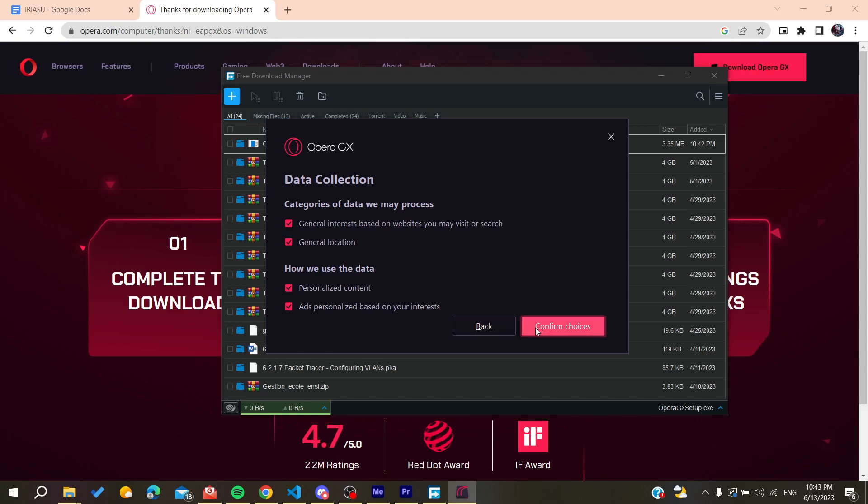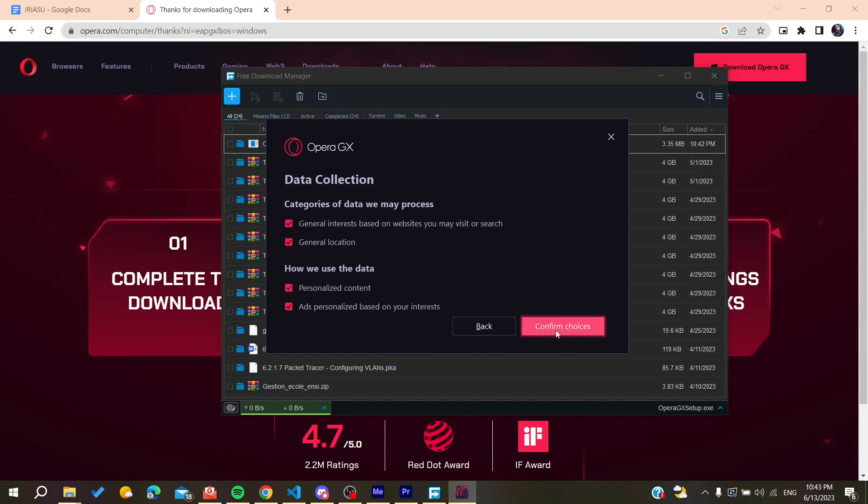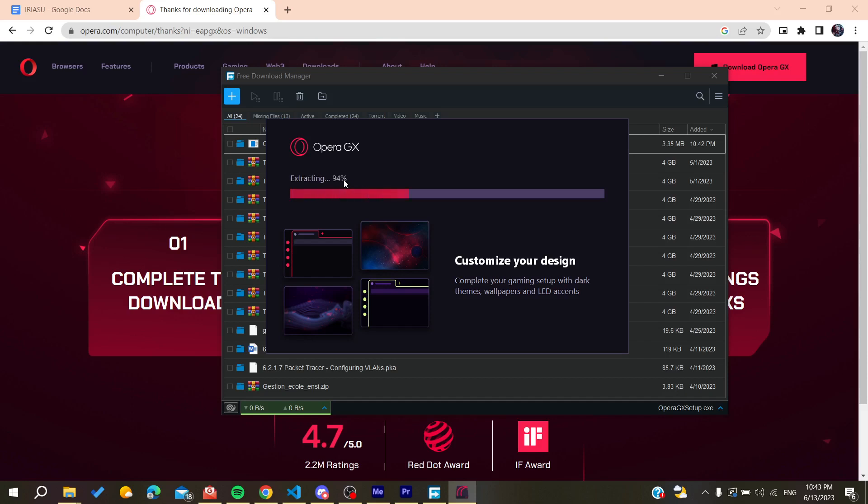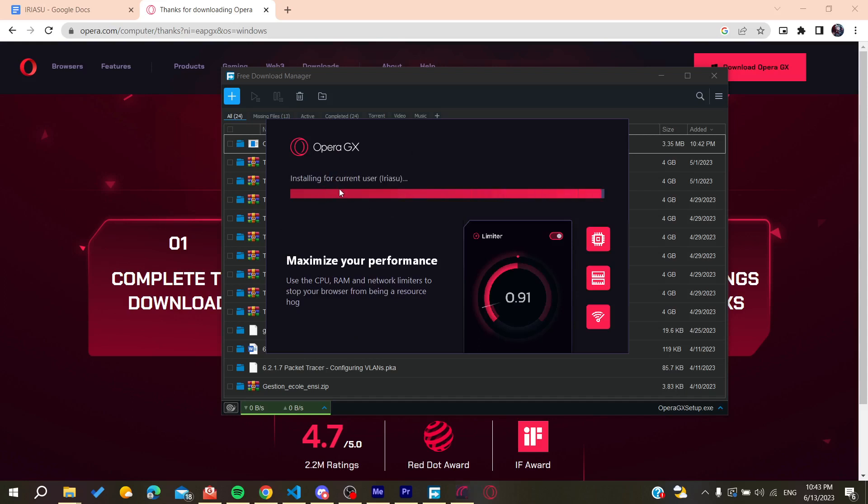Confirm the choices by clicking Confirm Choices. Opera GX will start installing on your PC. Now we need to wait for the installation to finish.